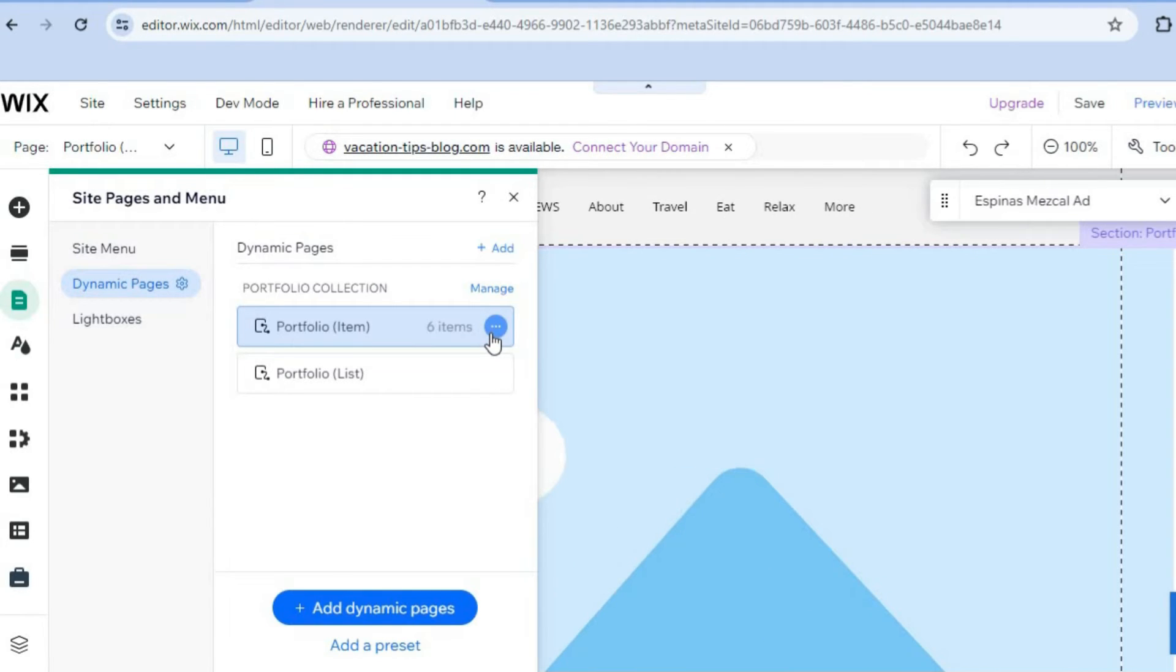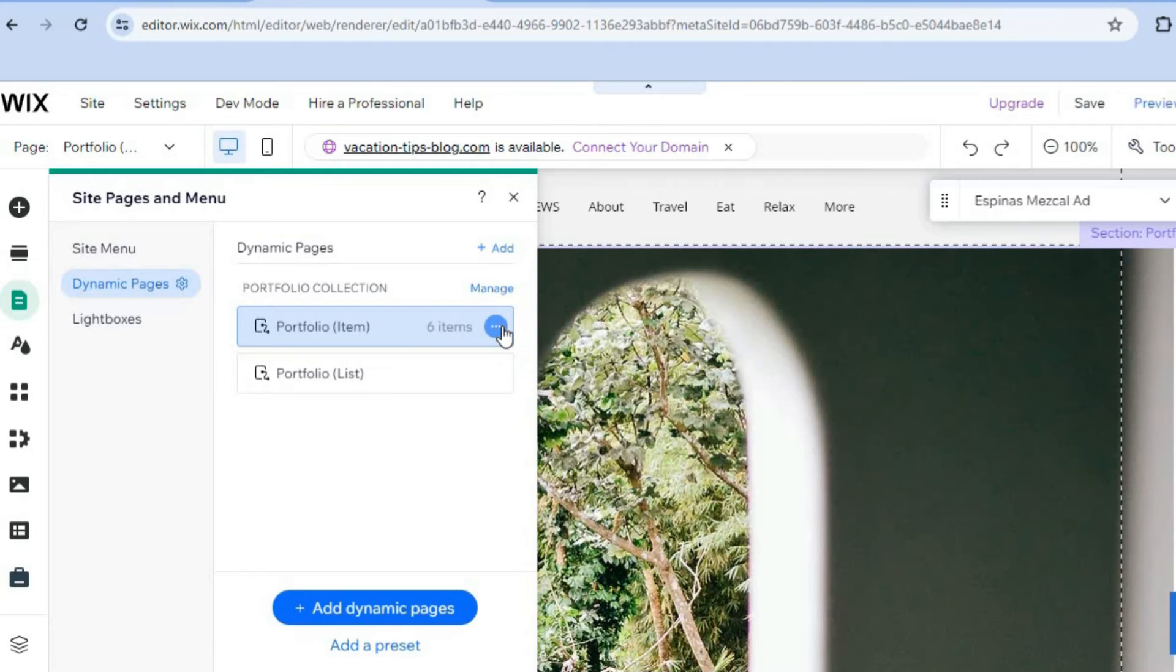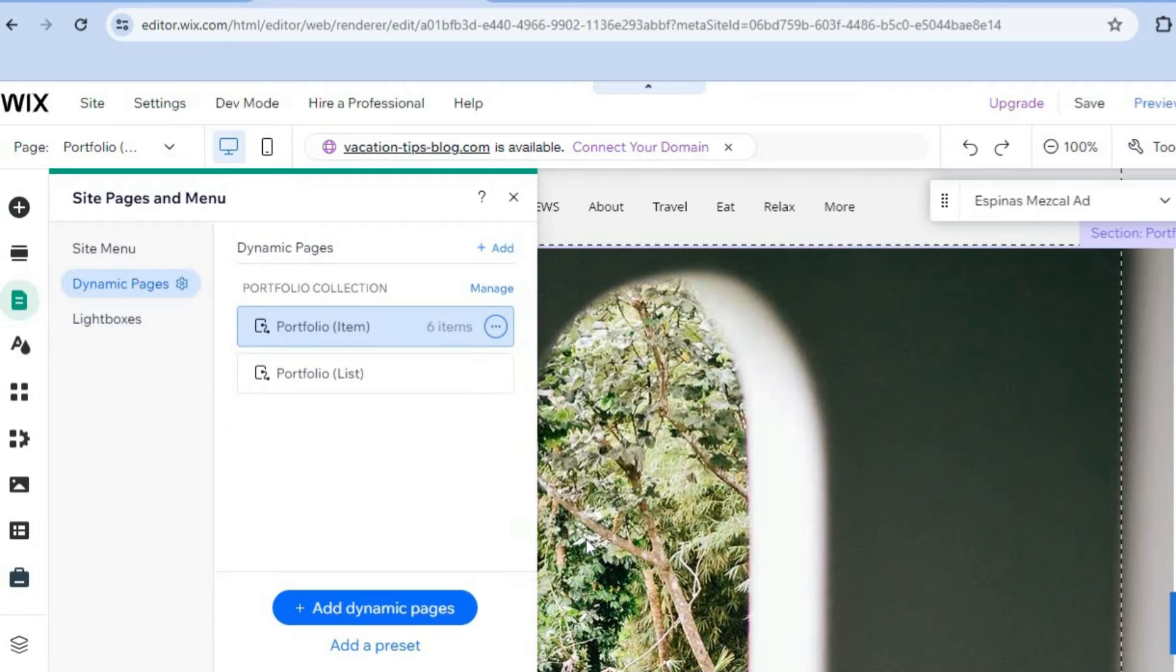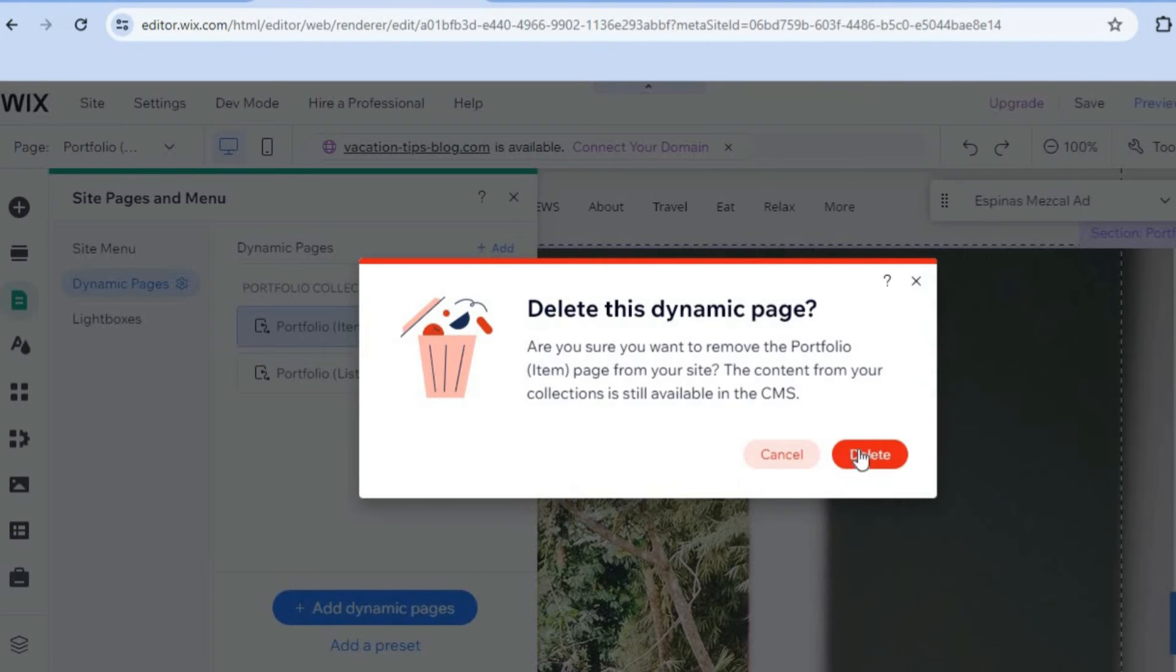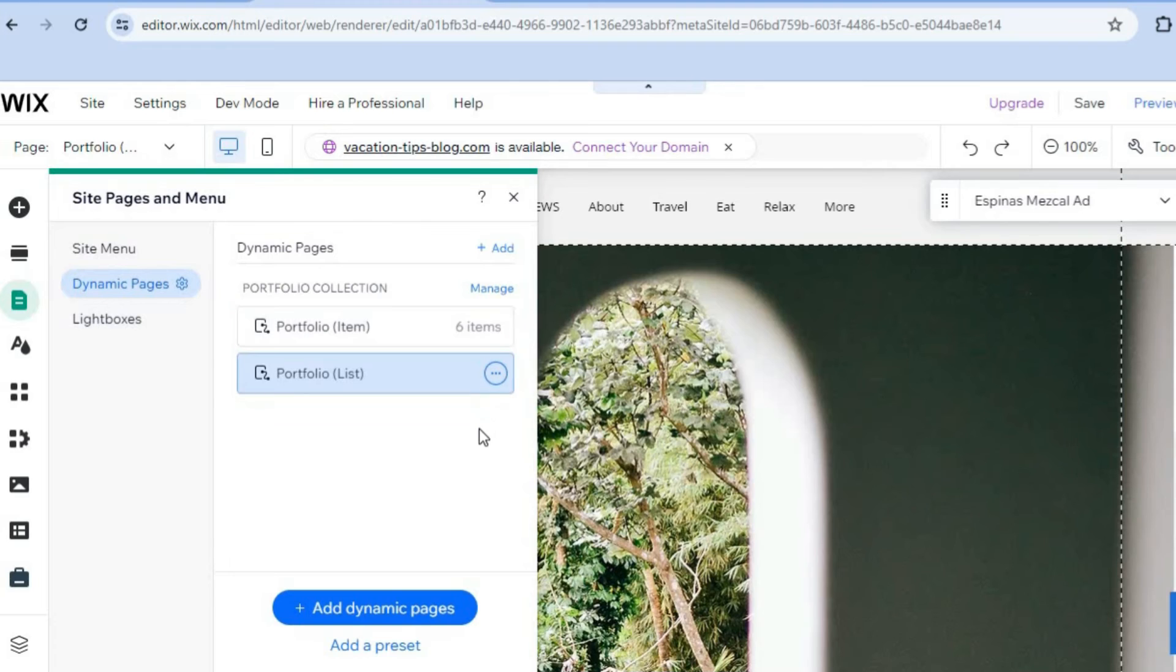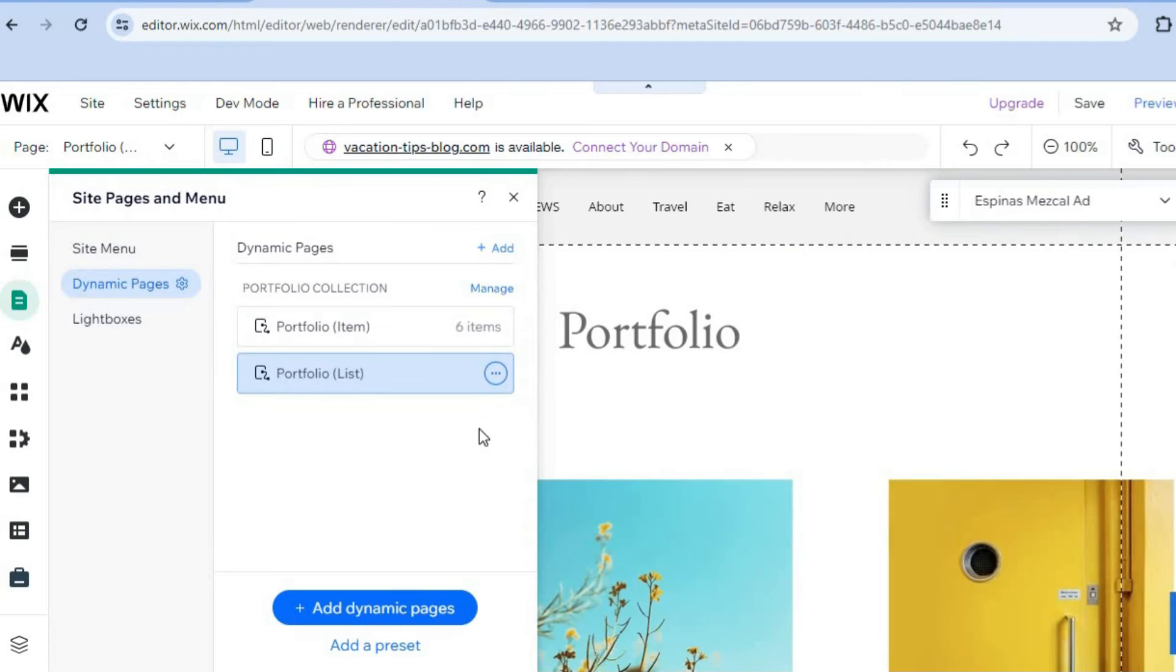You could choose to delete by simply tapping on the three dots, and then from there you could tap on Delete. After you have tapped on Delete, you could select Delete once more, and from there you'll delete the portfolio items as you can see right there.